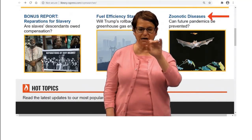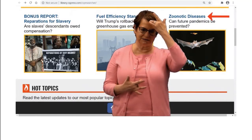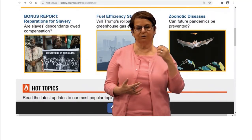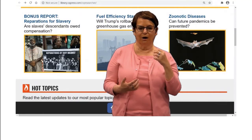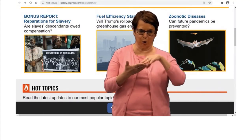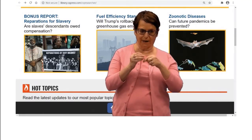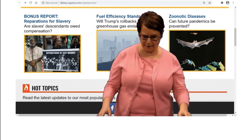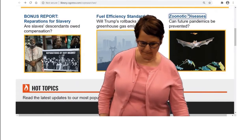When you scroll down, you'll notice there are different topics of interest. Right here we have zoonotic diseases, so I'll click on that.